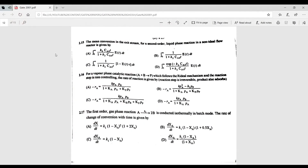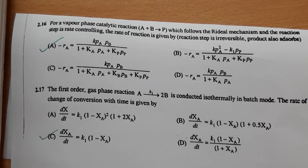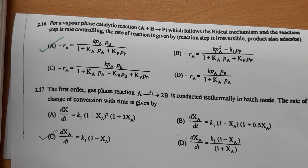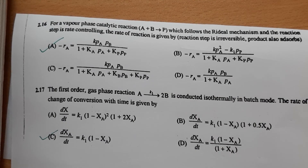Question 2.16: the reaction follows the Eley-Rideal mechanism and we must find the rate of reaction. Given that the reaction step is rate controlling, option A is correct. For a detailed derivation, refer to Fogler's textbook.